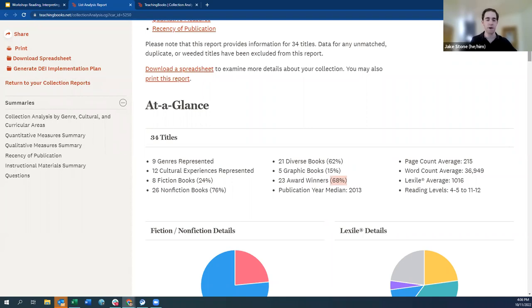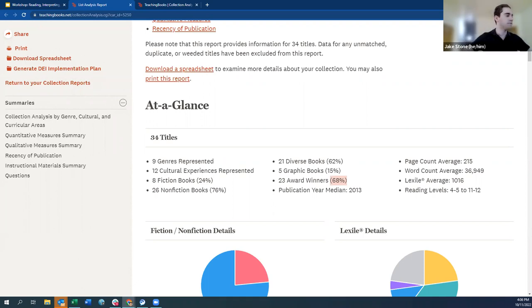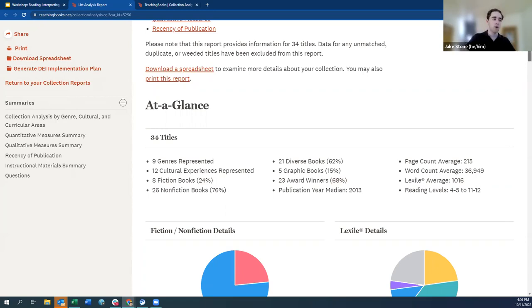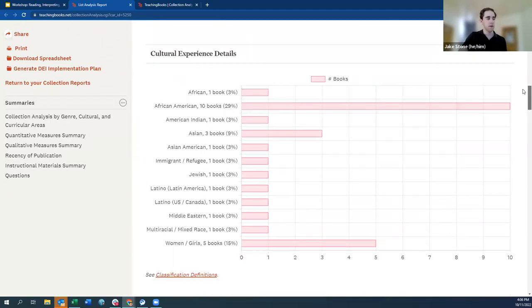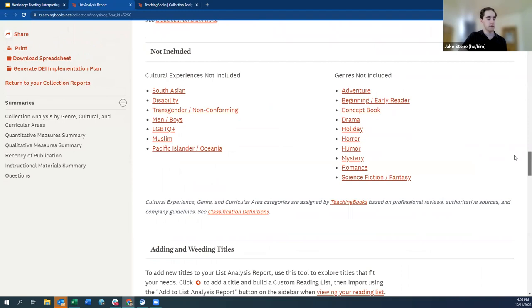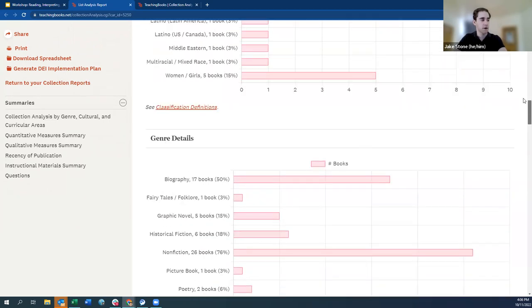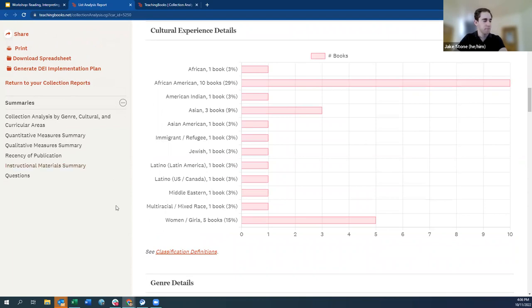Any questions about weeding before we move on? Generally the weeding process looks like that. Now let's add some titles. There are a ton of places we could start: we could look at fiction books, more recent titles, cultural experience areas or genres not included, or ones that are underrepresented. Any initial thoughts on where we might want to start?